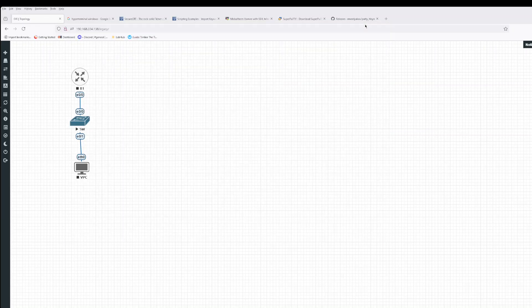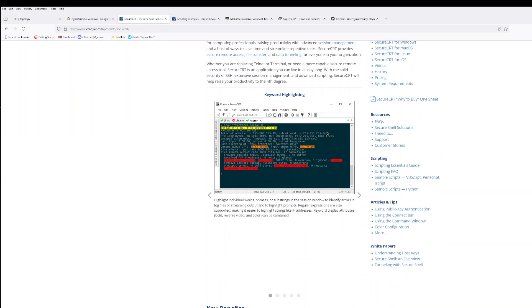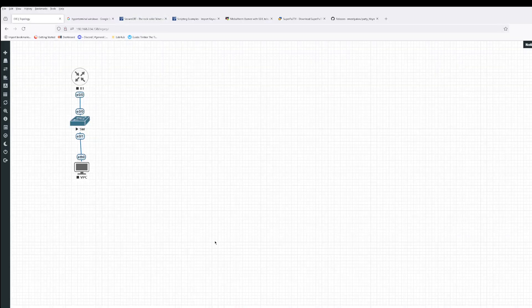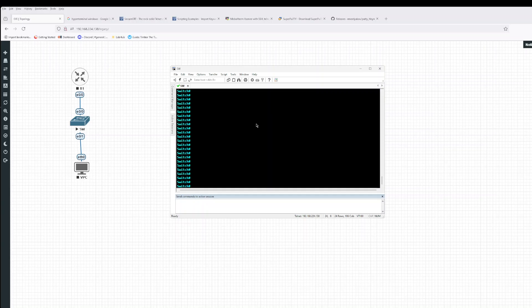I use SecureCRT. SecureCRT is a paid application. So you can either get it from your work if your work has an enterprise or company license that you can use. So this is SecureCRT. With SecureCRT, it doesn't actually come with highlights out of the box. So depending on your version of SecureCRT, you probably have to do some changes.